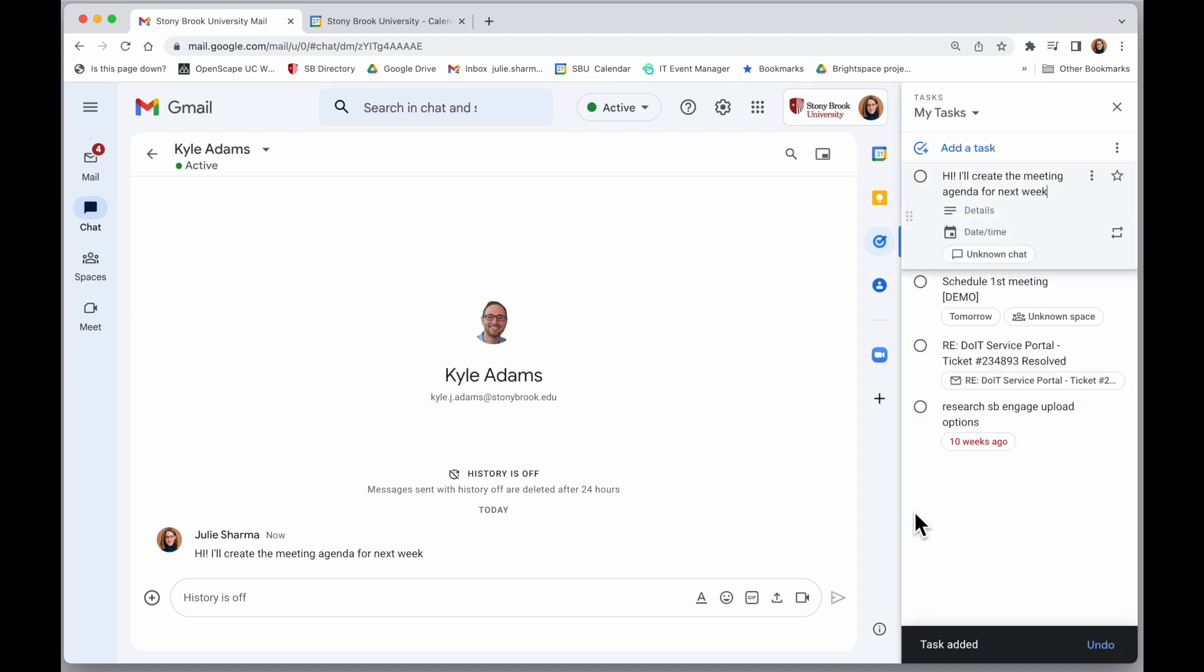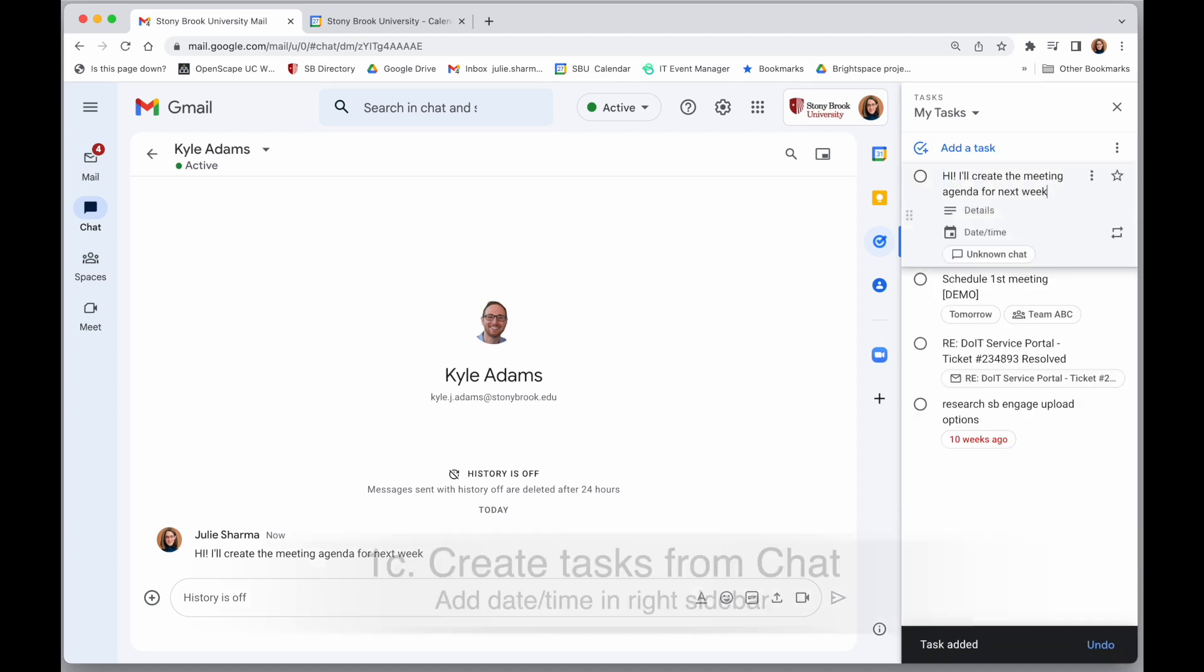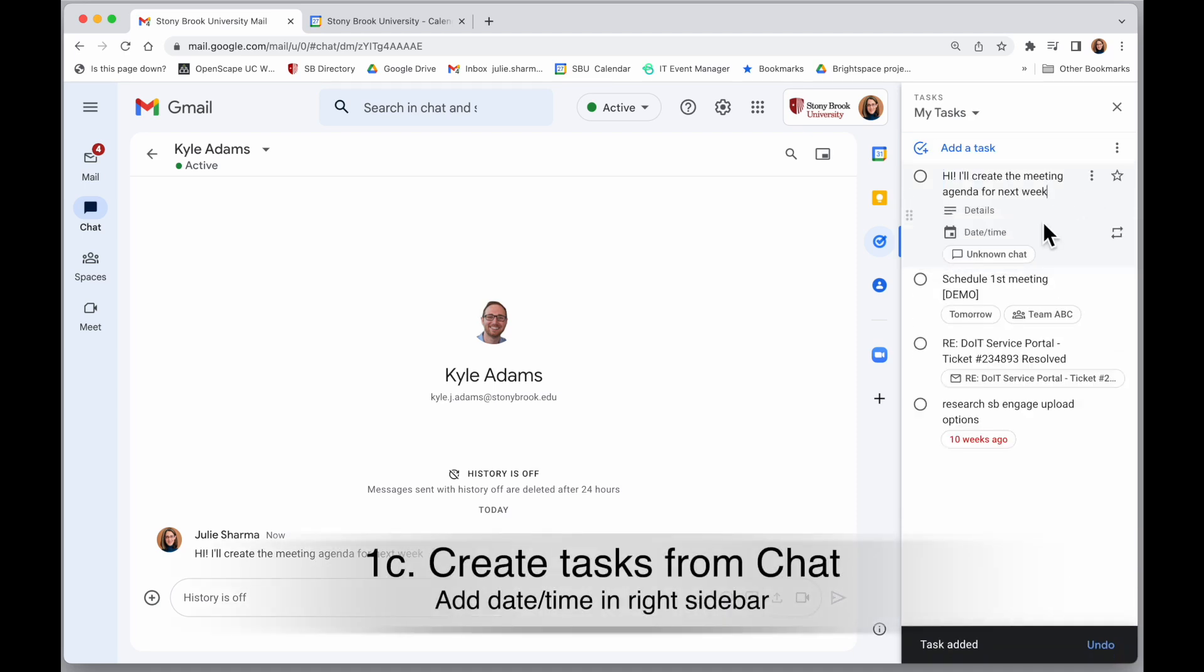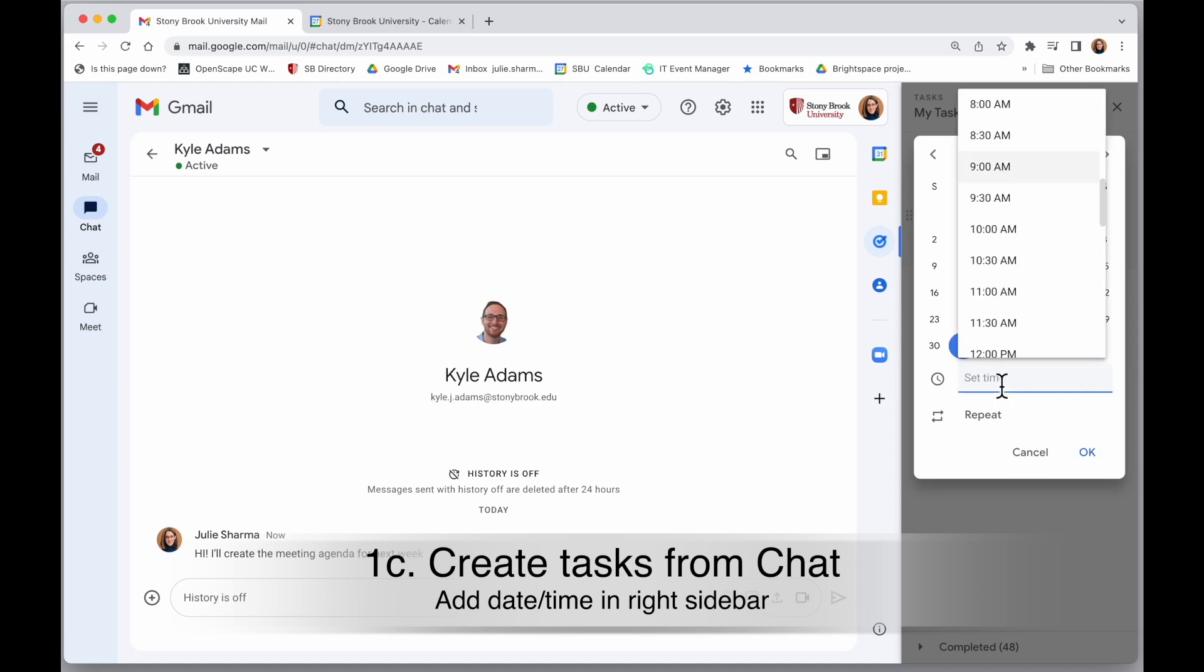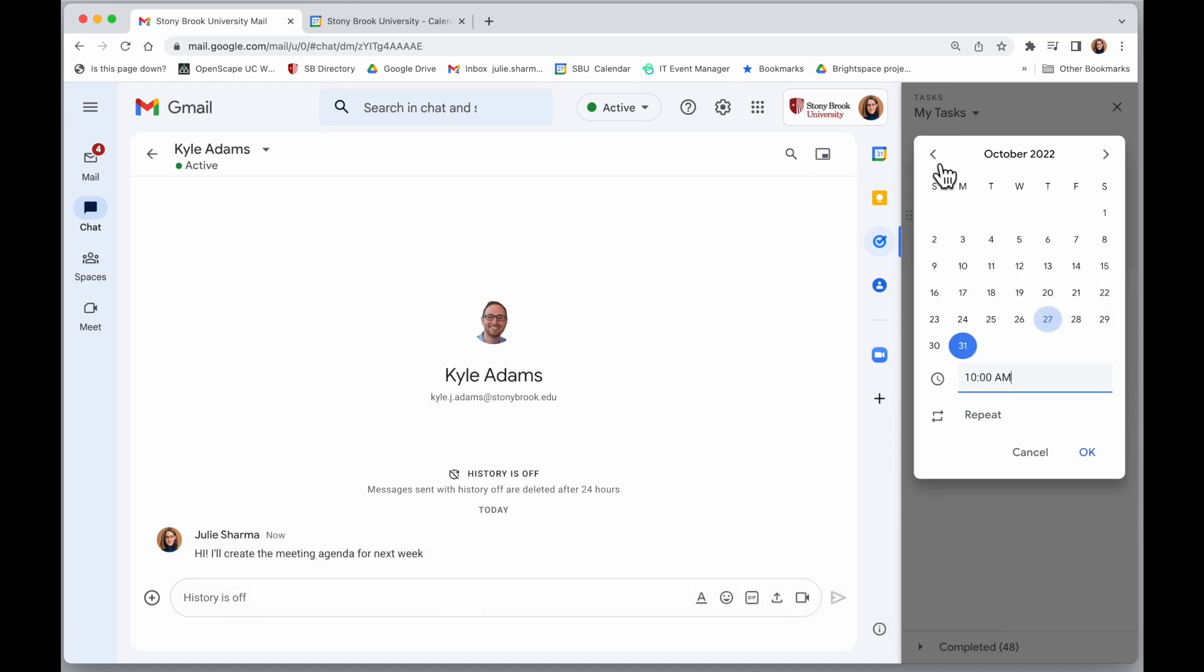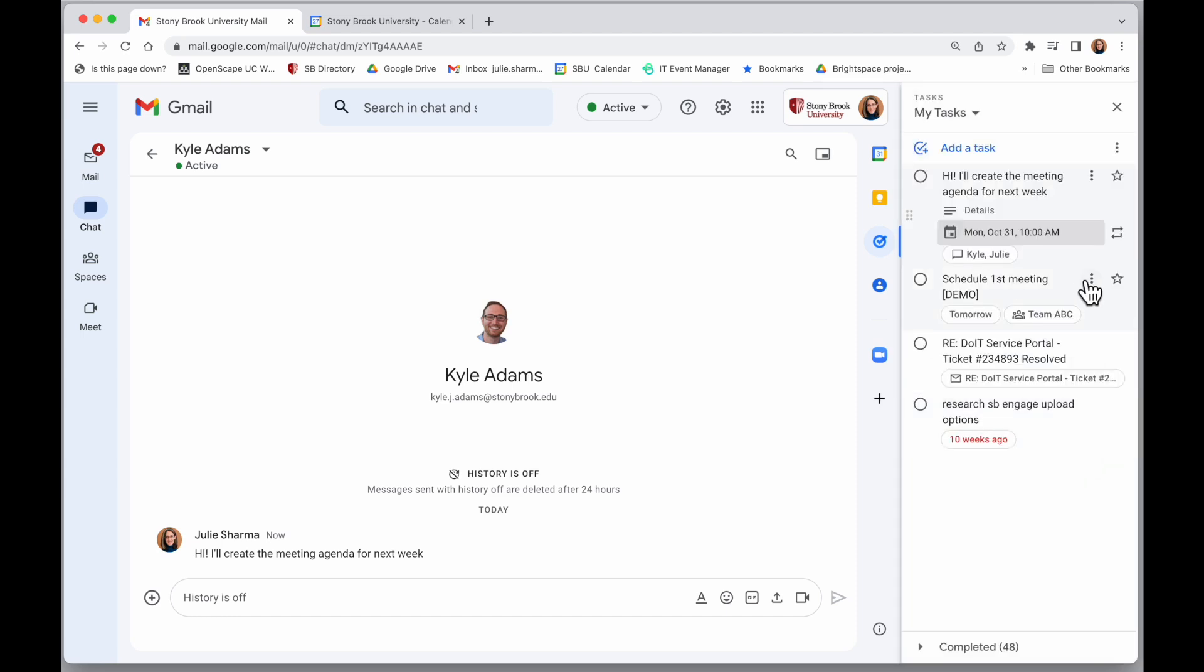That's going to open up the Tasks sidebar where I can populate more information about this. Give it a date and a time, for example, and set any other options I want with that task. And it will have a link right to this chat conversation.